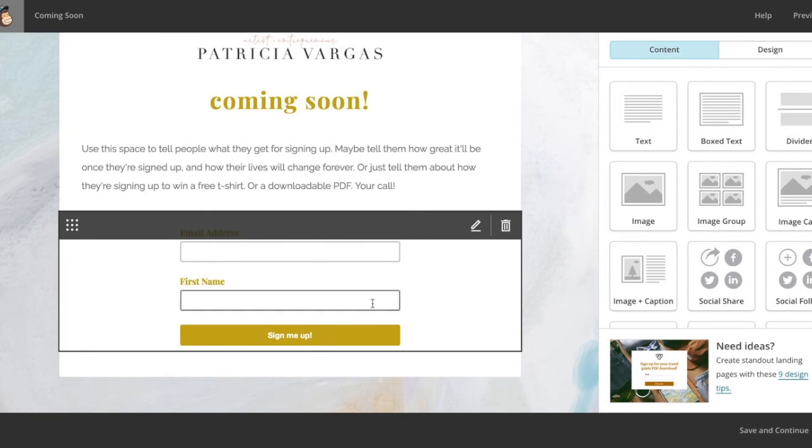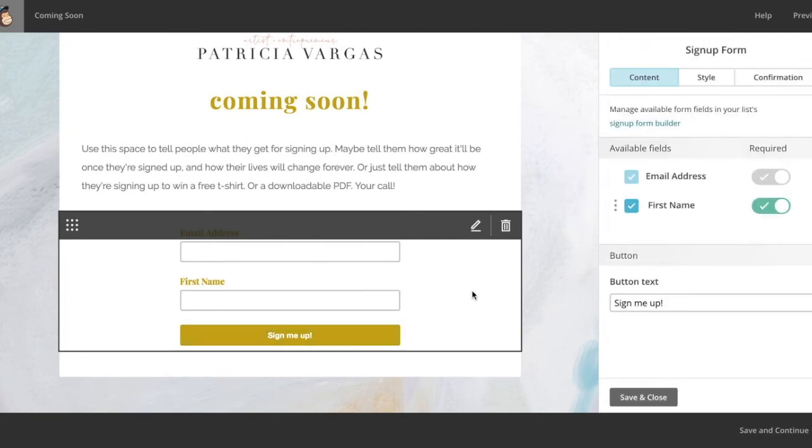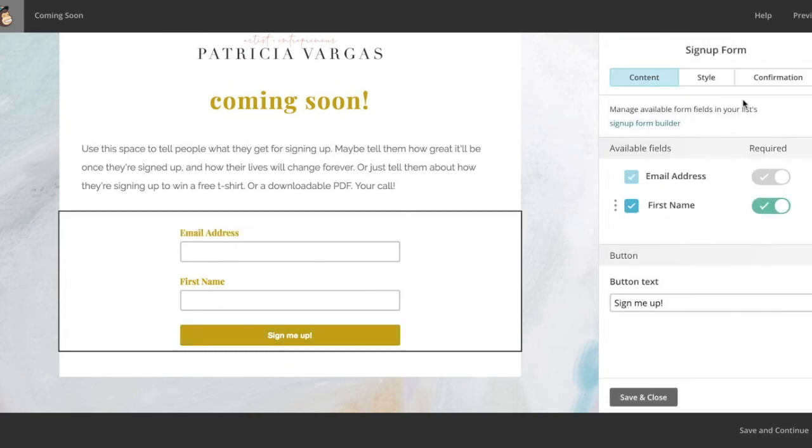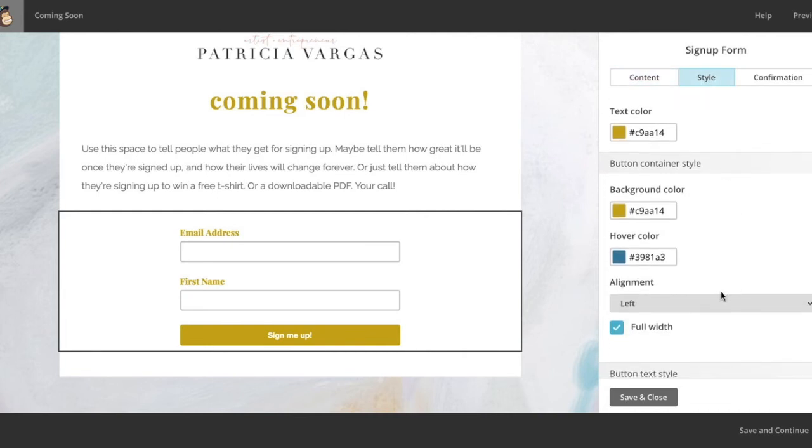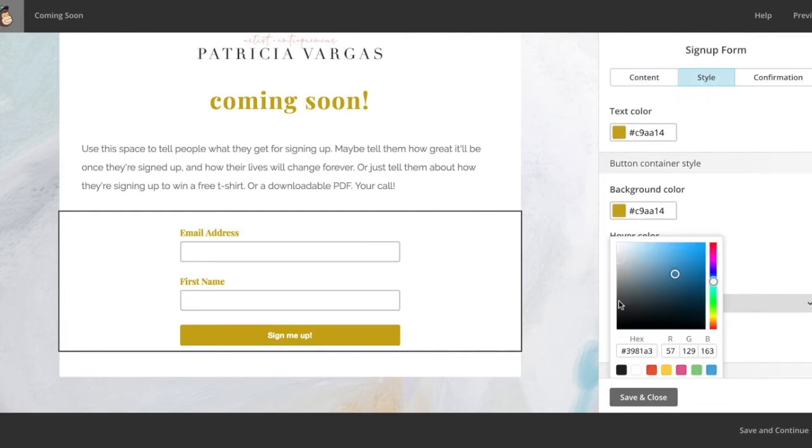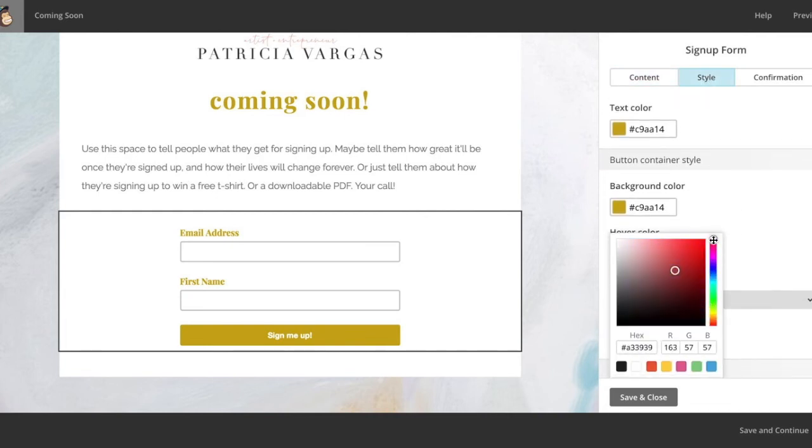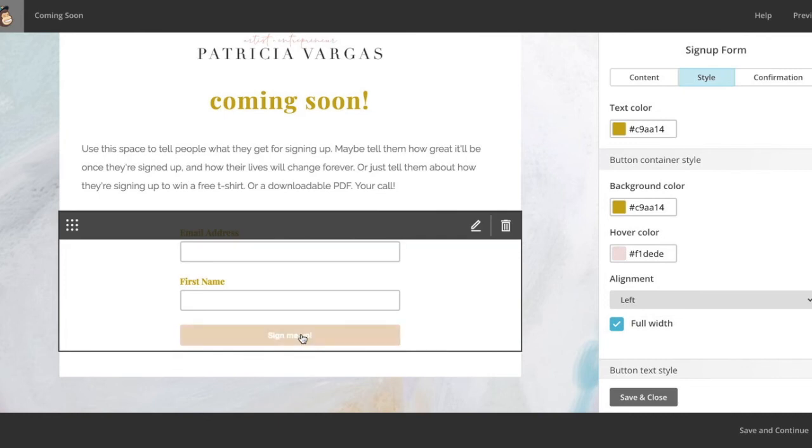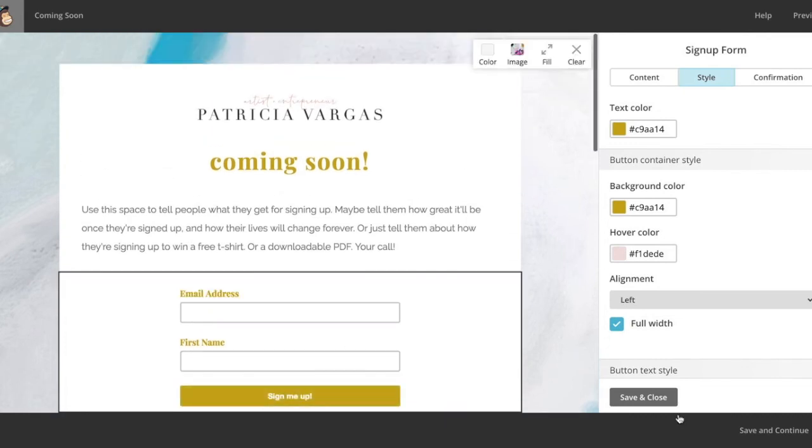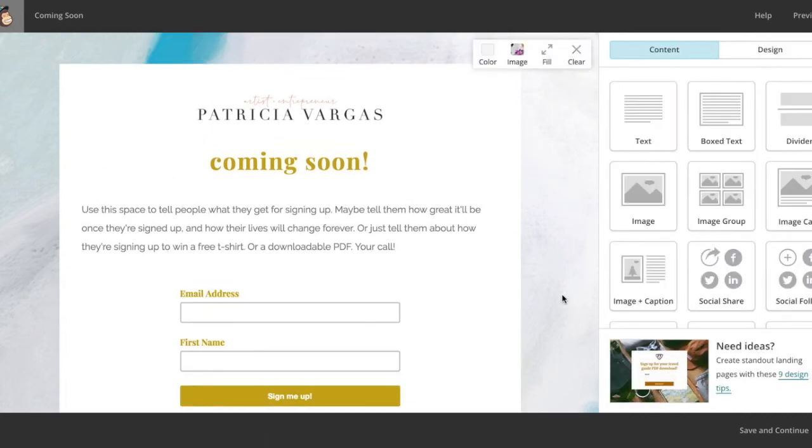Now that is looking so much better. And let's change out the hover. Style, hover color. Can make that into a nice pink color. That looks good. Perfect. Save and close.